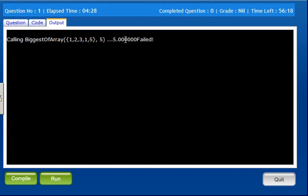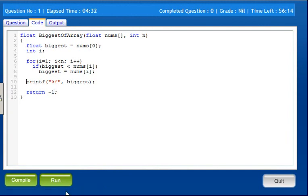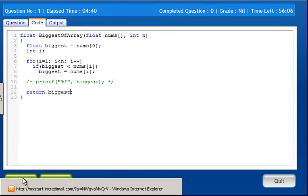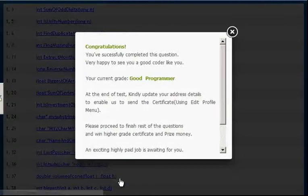Here we have 5 numbers, so the program is correct. Comment is 'biggest number'. Compile, run — that's all. Thank you.